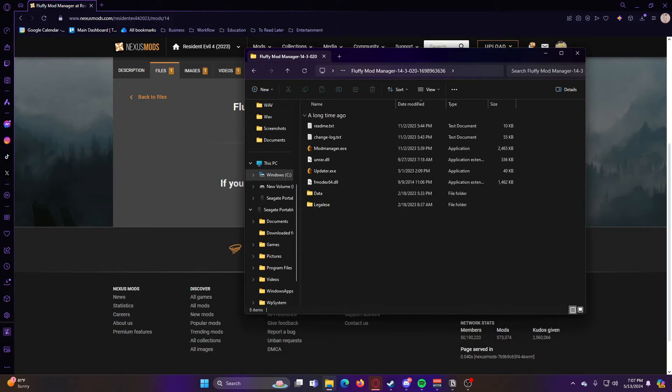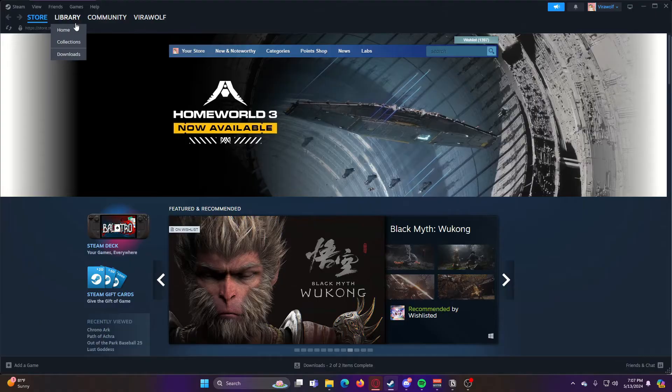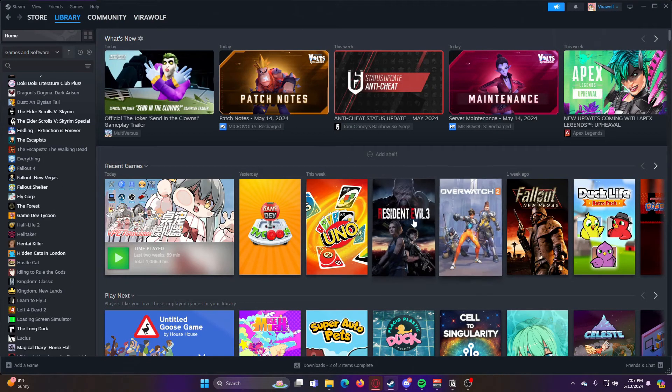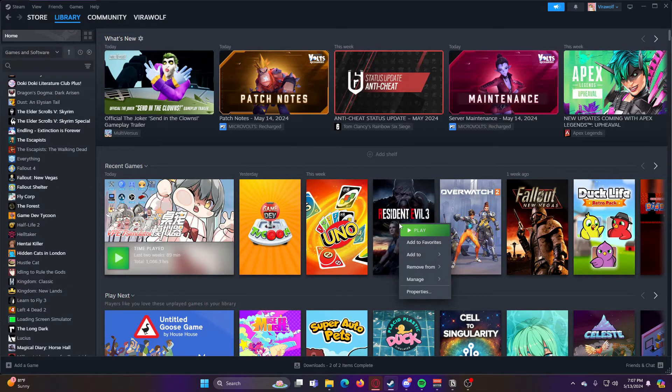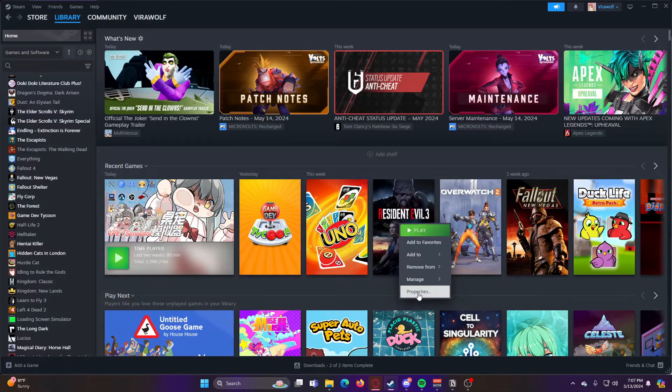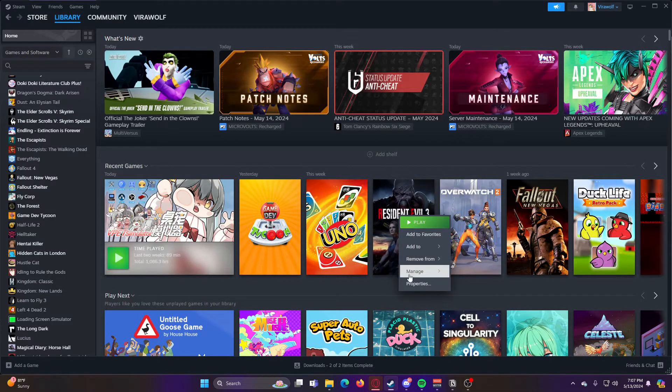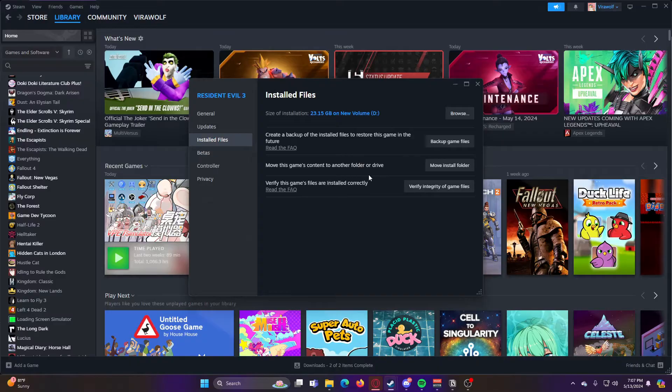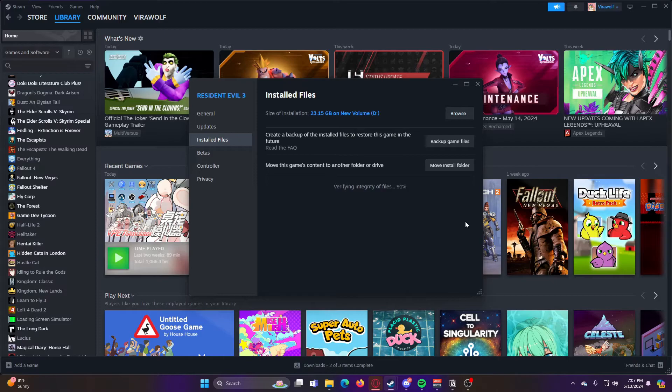So now, before we run it for the first time, what we want to do is go back to Steam, go to your library, find the game you're trying to mod, and then you're going to right-click on it, go to Properties, and then Installed Files, and then Verify Integrity of Game Files. You're going to wait for that to finish.